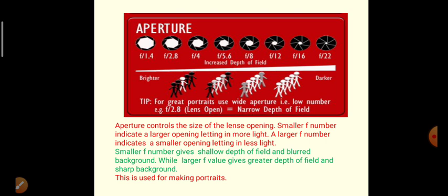Aperture value is the F value, ranging from 1.4 up to 22. Aperture controls the size of the lens opening. A smaller F number indicates a larger opening, letting more light into the camera, while a larger F number indicates a smaller opening, letting in less light. Larger F values give greater depth of field and sharp background. This is used for making portraits.